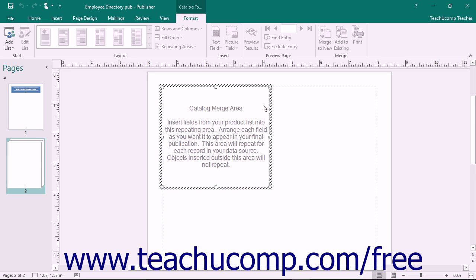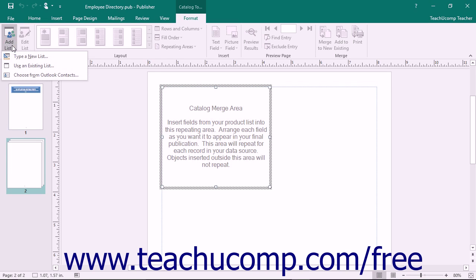You should also see the Format tab of the Catalog Tools contextual tab appear within the ribbon. Select this tab to access the groups of buttons that will allow you to complete the product catalog creation. To associate the data source with the catalog pages, click the Add List button in the Start button group on the Format tab of the Catalog Tools contextual tab in the ribbon.